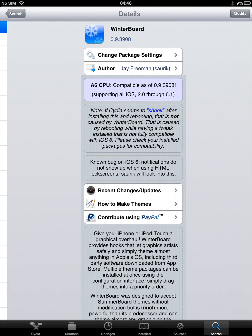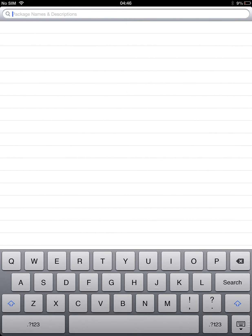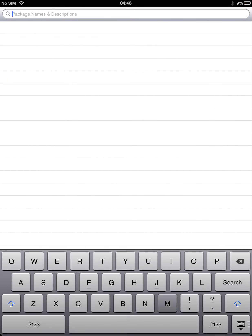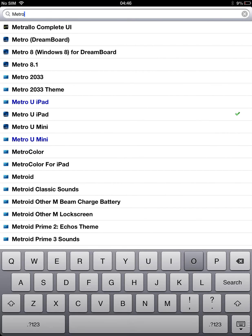And the third one is Metro. This is for iPad Mini. Any iPad or Metro 8.1. That's also the, as you can see, Metro 8, Windows 8 for Dreamboard or whatever. So this is all work.